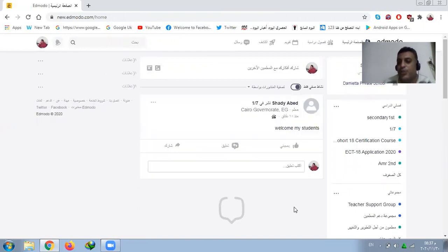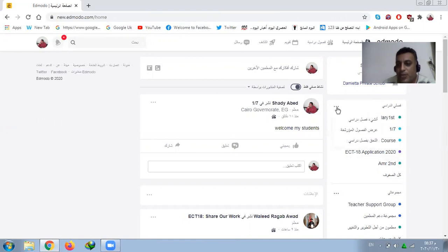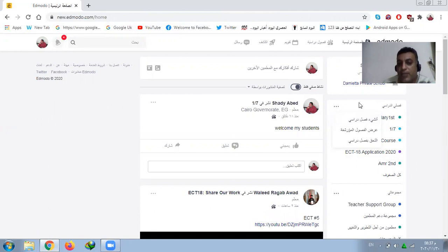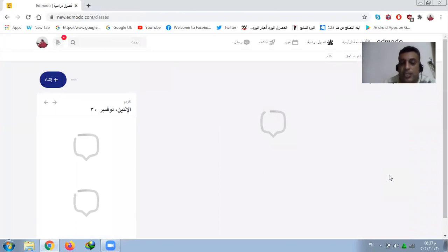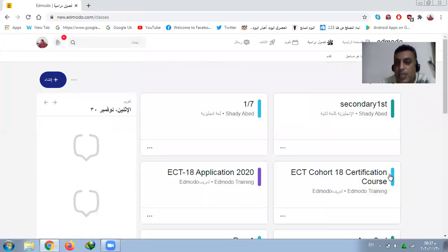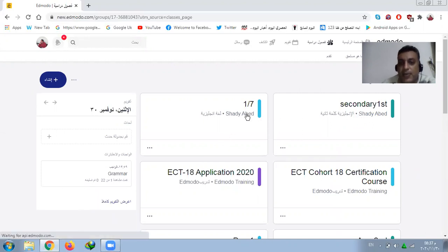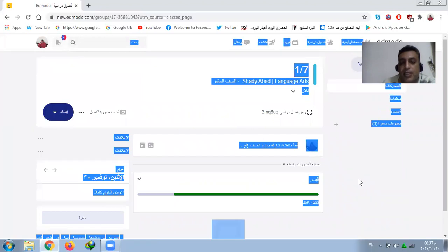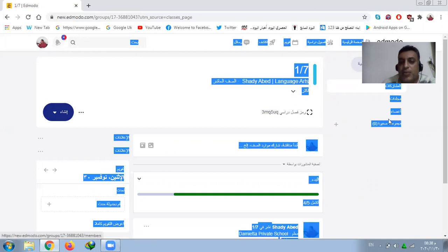Welcome to my Edmodo. This is my classes here. I can create a new class. Before creating a class, I want you to see my existing classes. This one is secondary, and this is my class — class 1-7. We have members here.